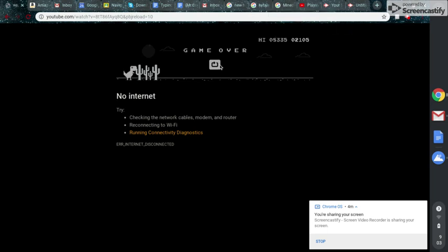That was insane guys, I almost beat my high score. I feel like crap now guys.